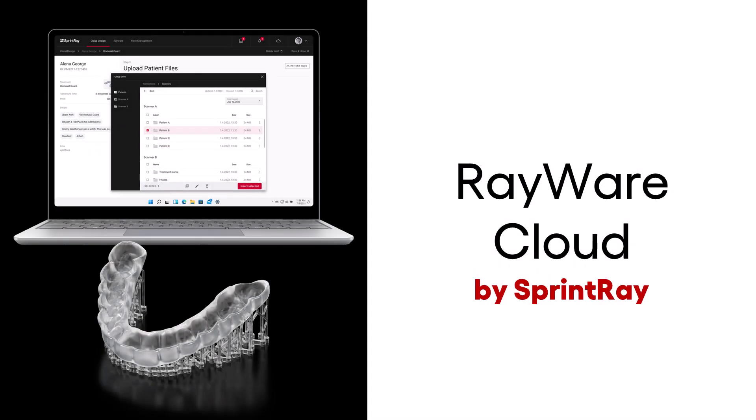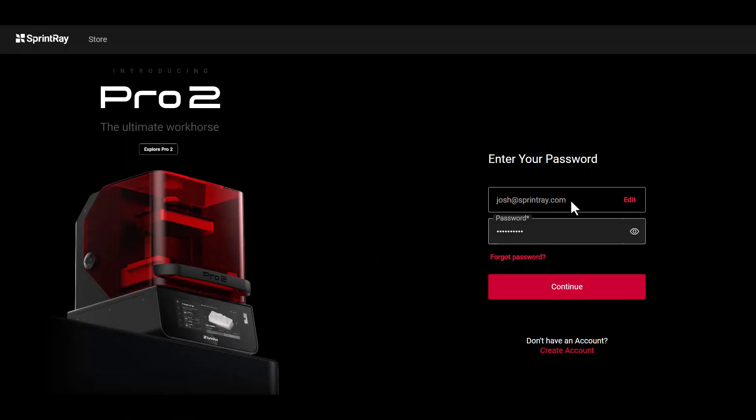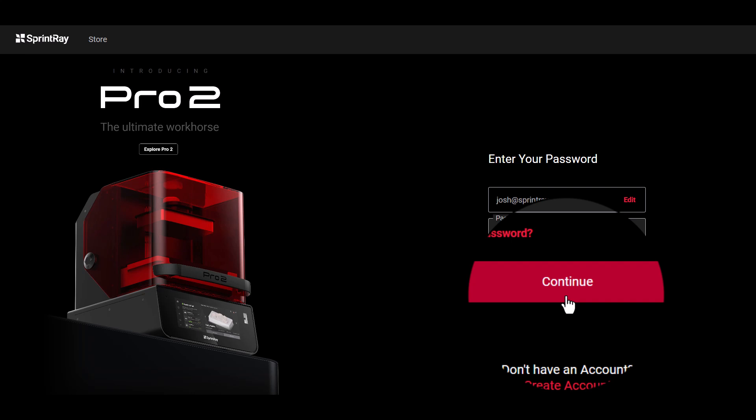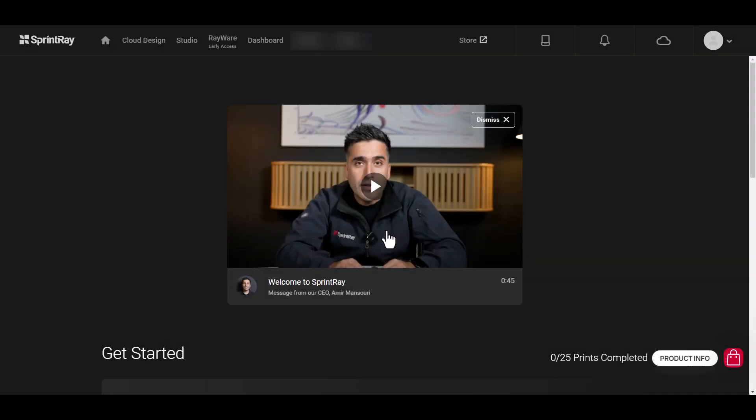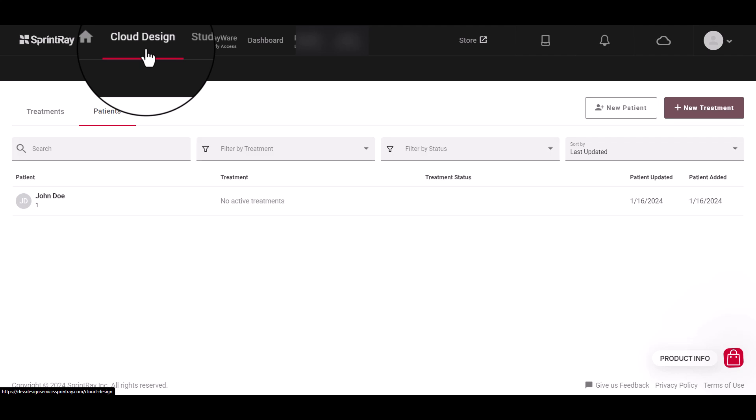Rayware Cloud is the software that lets you gather up your 3D files and send them to your printer. Start by signing into your SprintRay Cloud account. There are three ways to add a file to Rayware.